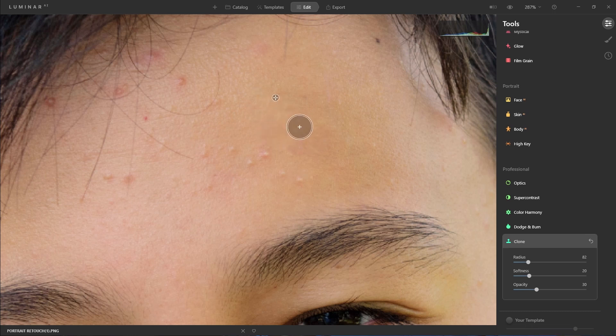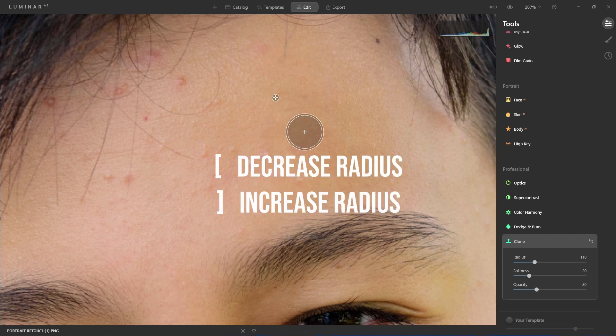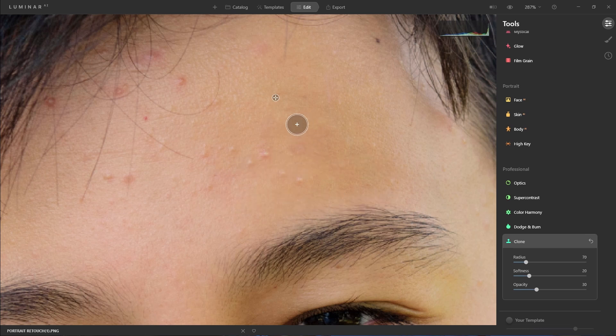You want to make this very subtle. The shortcut key to increase or decrease the size of the brush is the bracket keys, so I'm pressing the bracket keys here to increase and decrease the size.